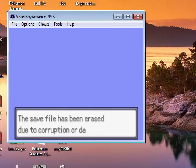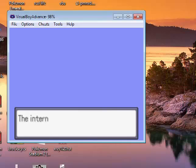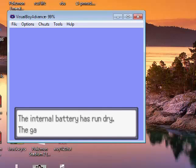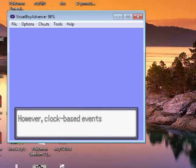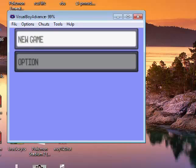The save file has been erased due to corruption or damage. The internal battery has run dry. The game can be played, however clock-based events will no longer occur. Son of a...